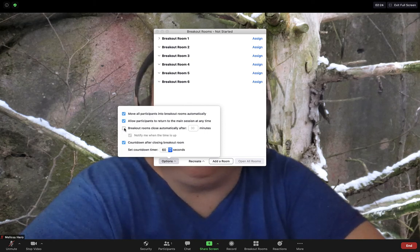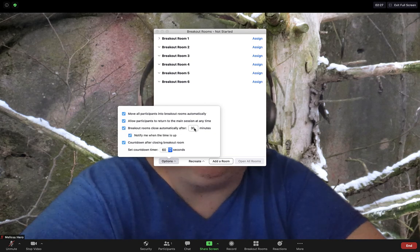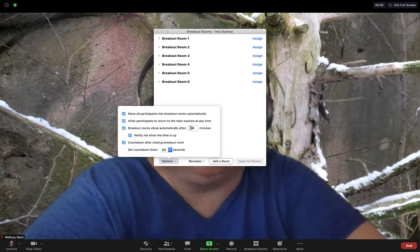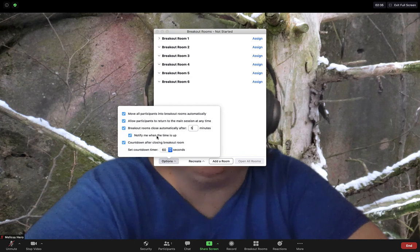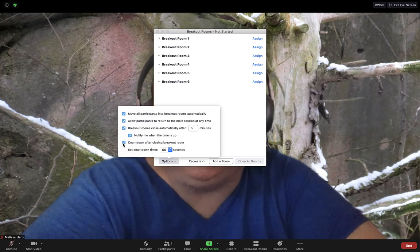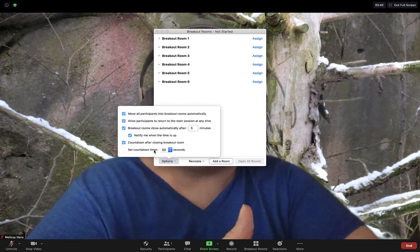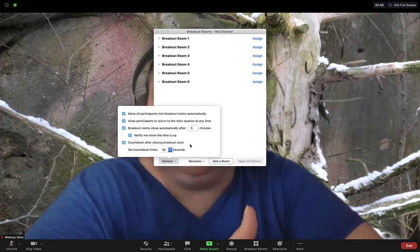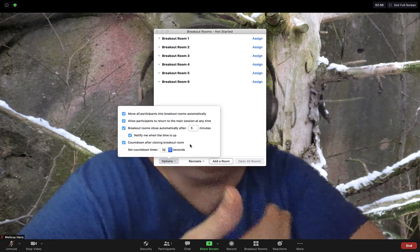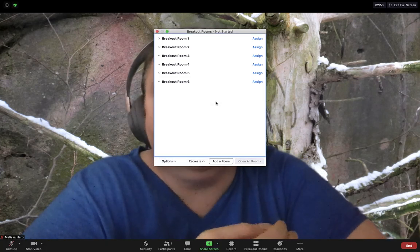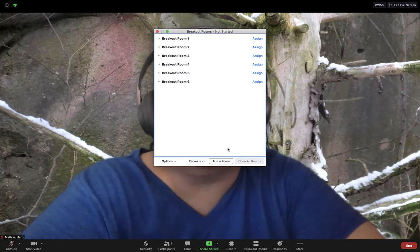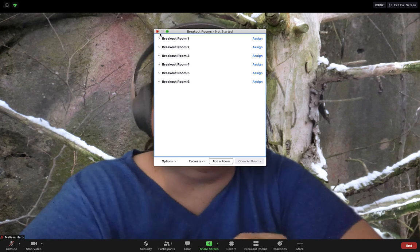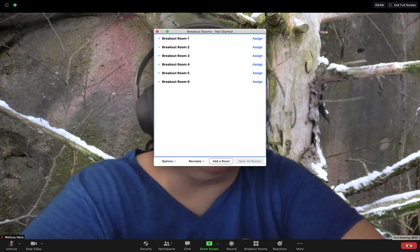You can have the breakout rooms close automatically after a particular time when the time is up. So if you want them in rooms for five minutes to work together, you can say five minutes. And then you can have a countdown after closing the breakout room. So after those five minutes are up right now, my students would have 60 seconds to come back. So I would probably change that to 10 seconds. So that way they pretty much come back automatically. So there's lots of different features, but more of that will be explained in the other video that I send you. Because I just don't have access to other people in my breakout room right now to really show you those features.